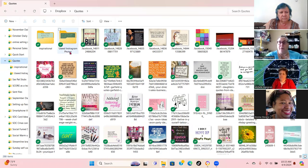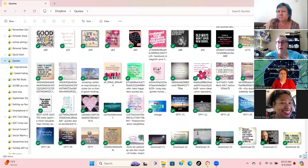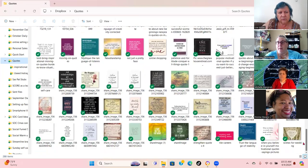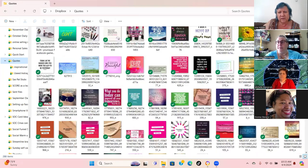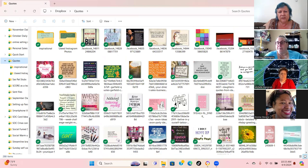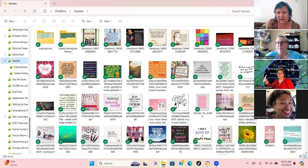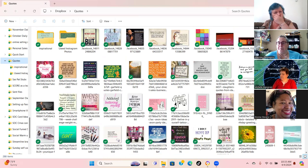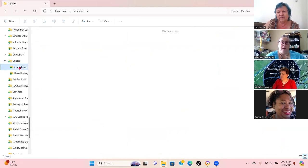Here are all my quotes — I have a ton. Every time I see a quote I like, I save it. It's so smart to use Dropbox too — my whole strategy is if the house burns down, I can drive to Staples, get another laptop, sign into my account, and be back in business. With Dropbox you can do that — just open your account and you're back.